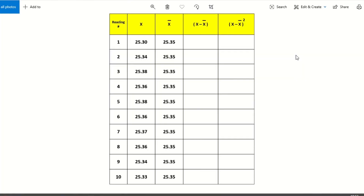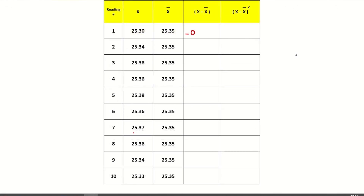Please see the first reading: x data point is 25.30. We got the arithmetic mean x-bar as 25.35. Now we find the difference between each x value and x-bar. The first row: x is 25.30 and the difference is minus 0.05. That is the difference between x and x-bar. Second data point: 25.34 minus x-bar gives minus 0.01.